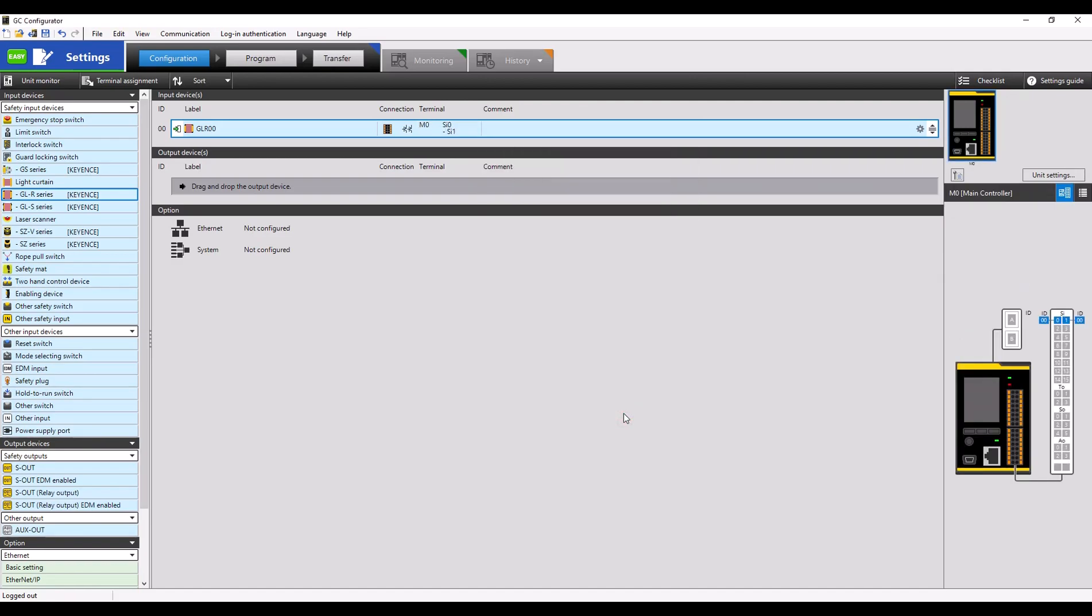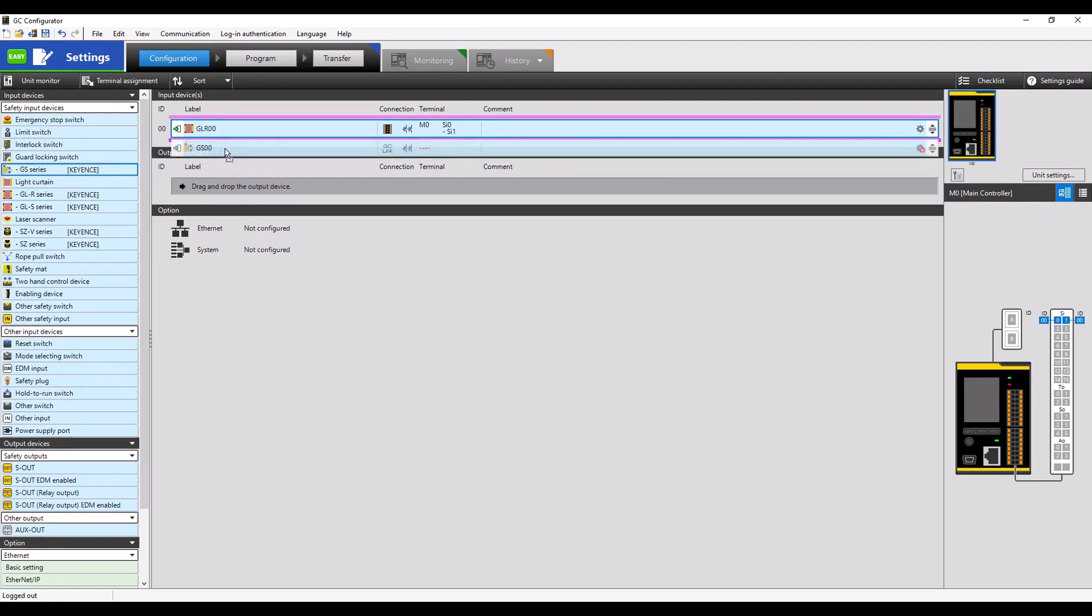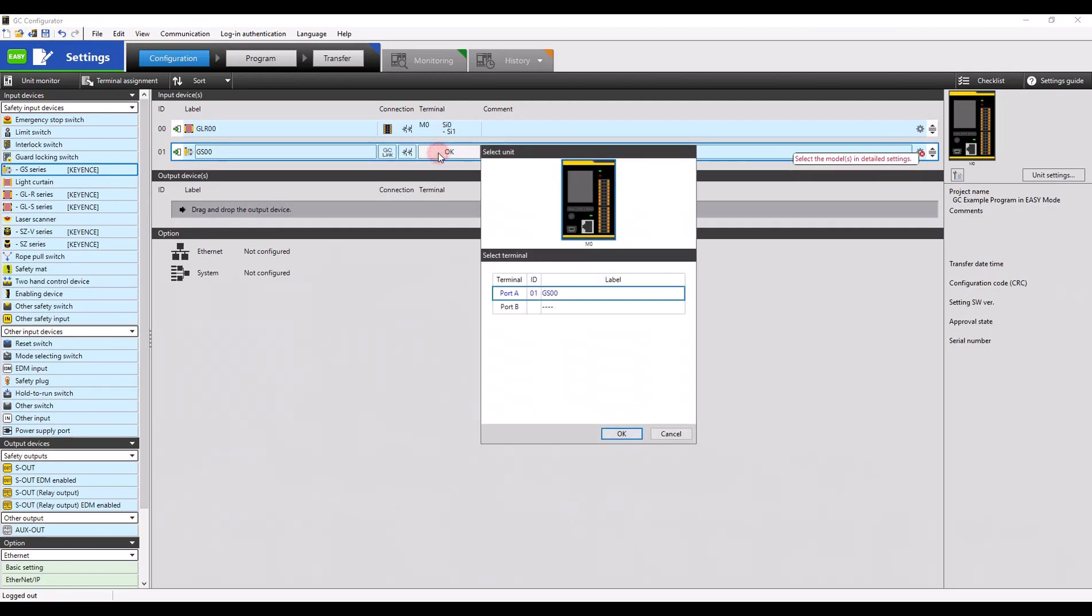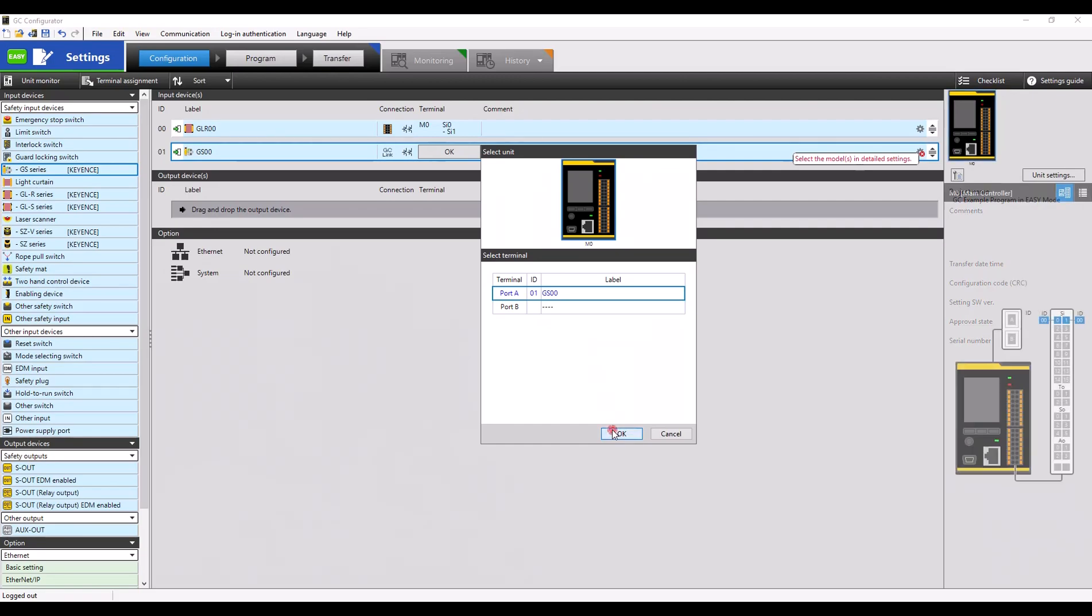I will also be adding four cascaded GS non-contact interlocks to my program. To do this, we're going to drag on the GS icon, select our connection as GCLink. In this case, we're going to select port A.